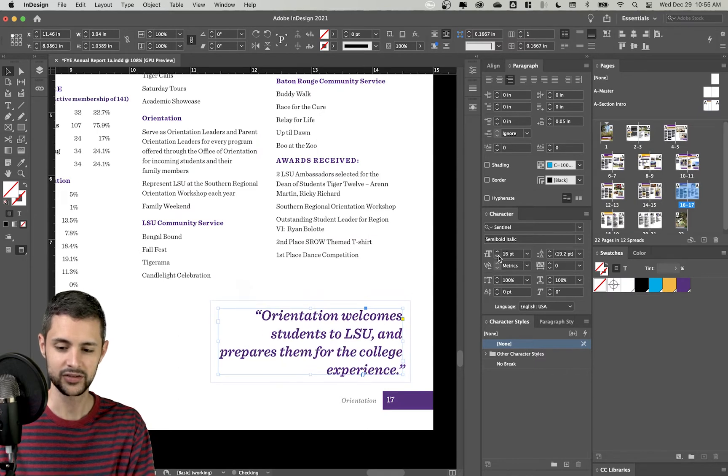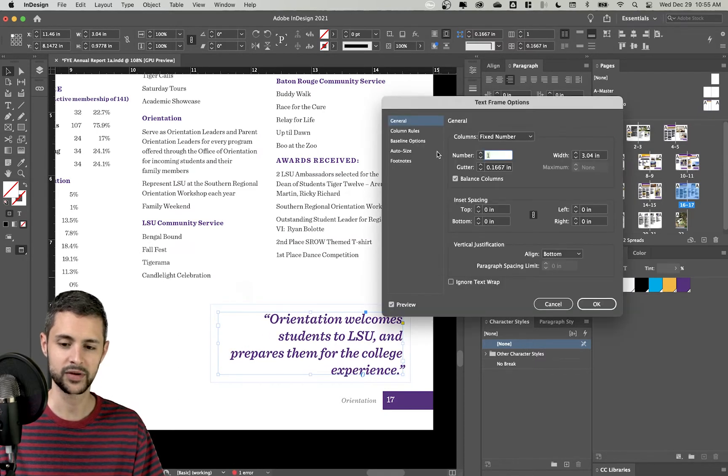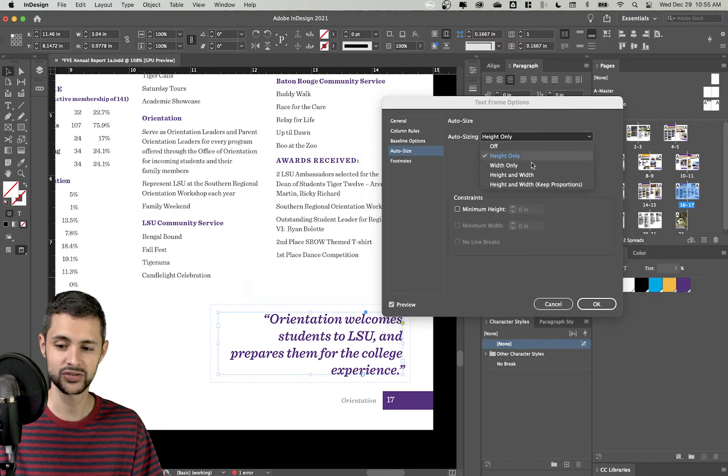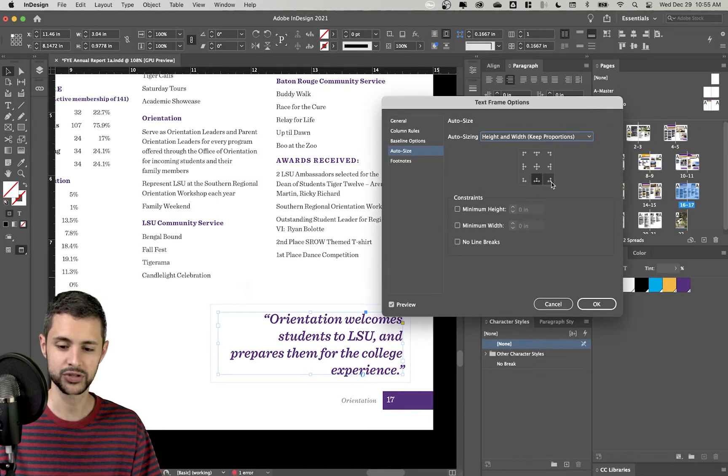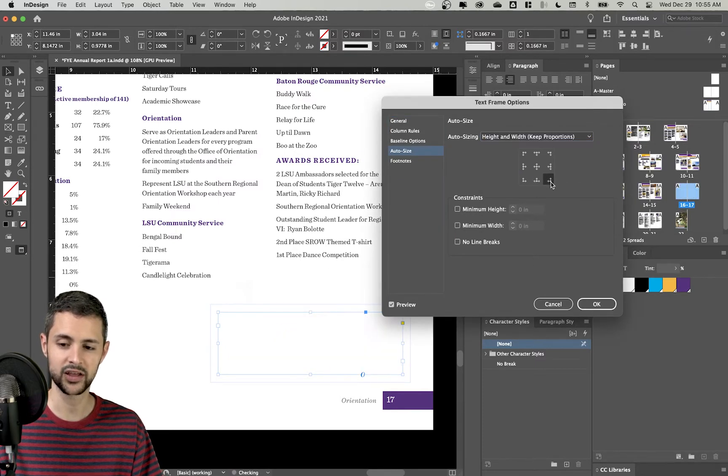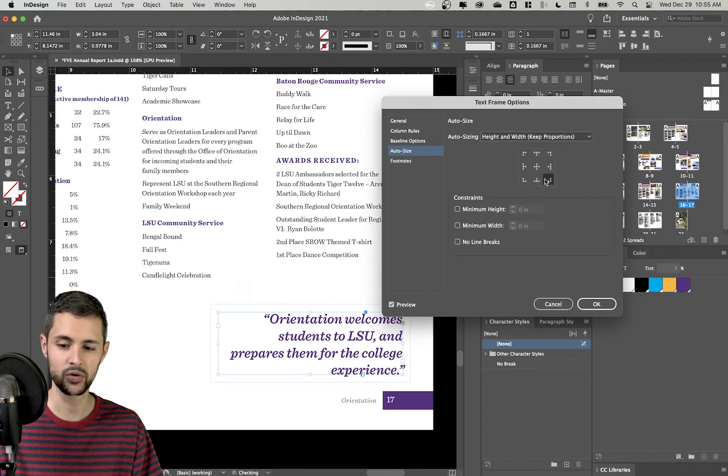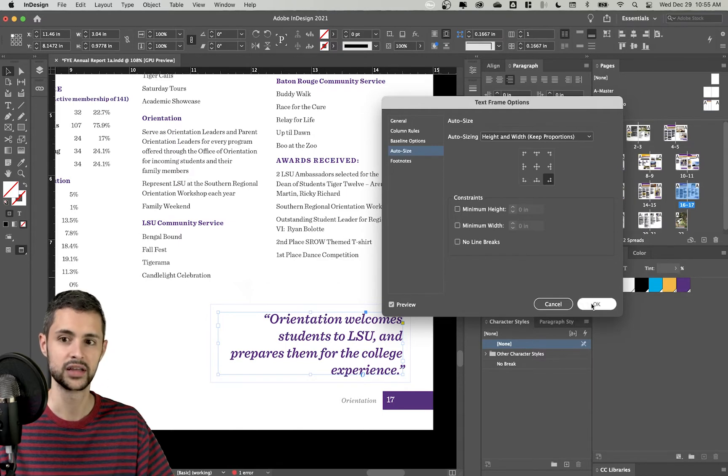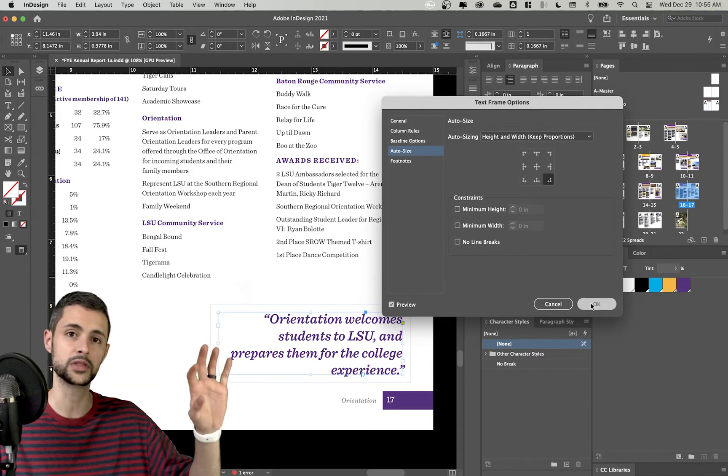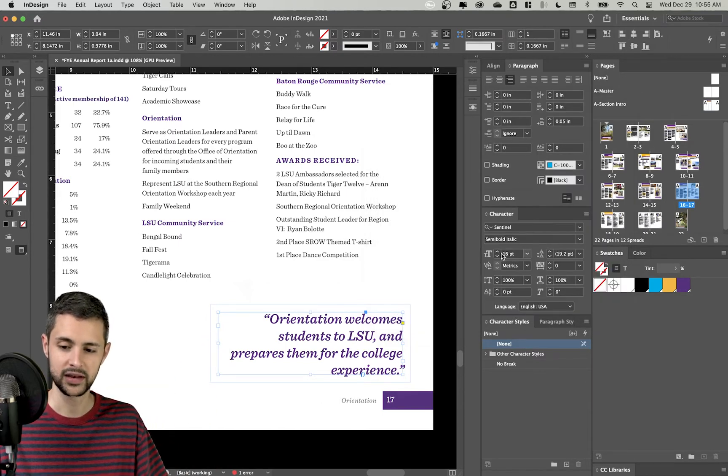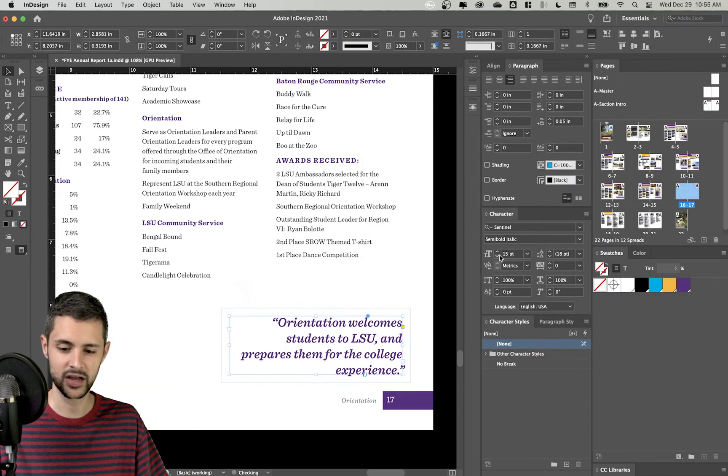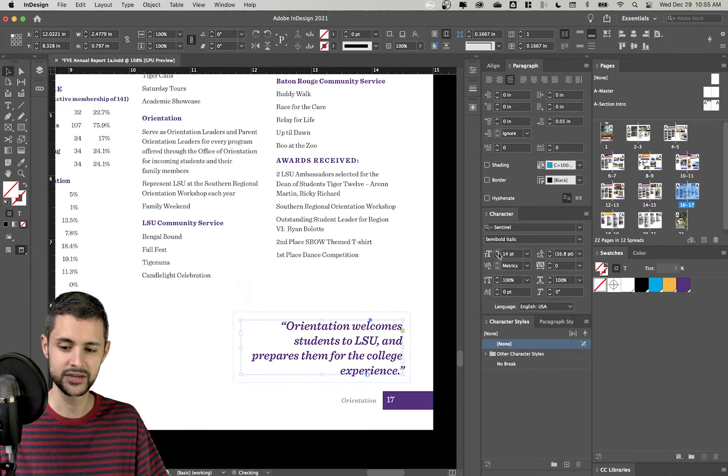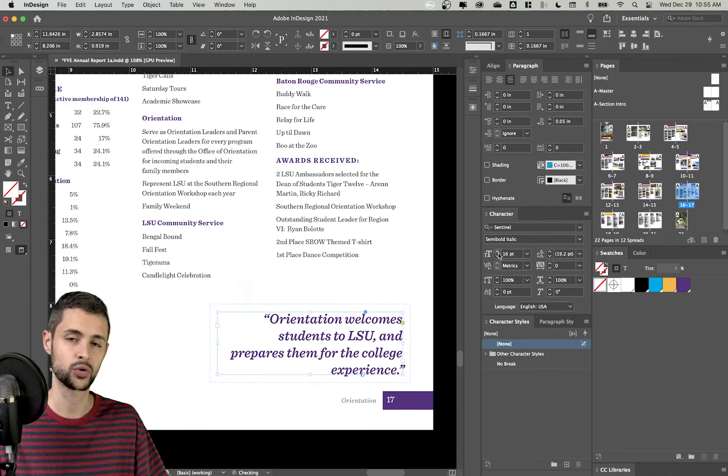Now, there's other options as well. If I go back to my Command B, auto size, I could do height and width by keeping the proportions. And if I scale it from the bottom right corner down here, which is exactly where it's going to grow from in this document, now if my text goes up and down, it'll automatically resize the text box accordingly.